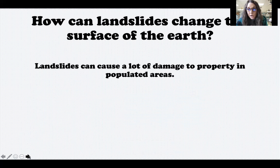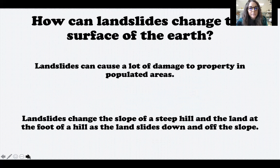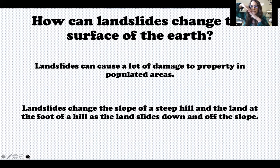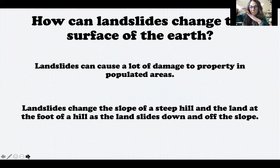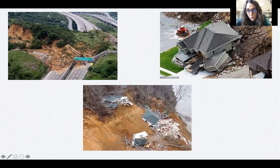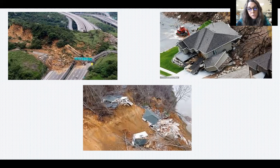Landslides change the surface of the earth and can cause a lot of damage to property, especially in areas where there are houses and people living. They can change the slope of a steep hill and the land at the foot of a hill — land slides off the slope and builds up at the bottom. Here are some pictures: one shows land that has slid over a highway, and another shows homes that have been affected by a landslide. Landslides are extremely destructive and there is not much warning time at all.